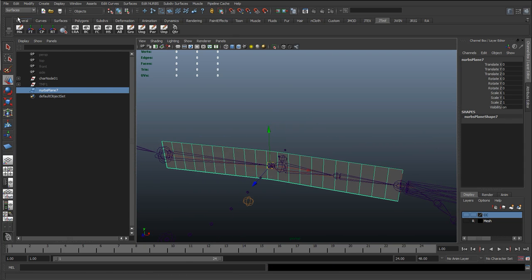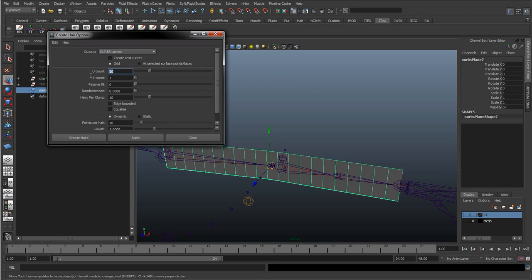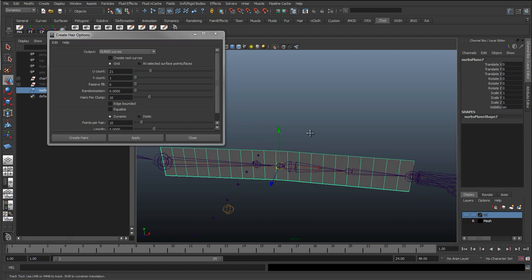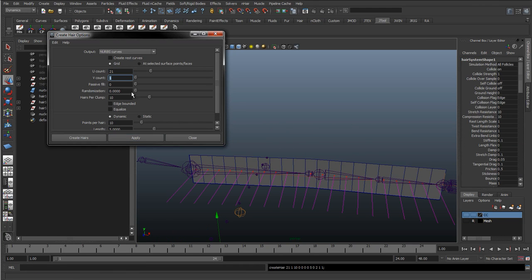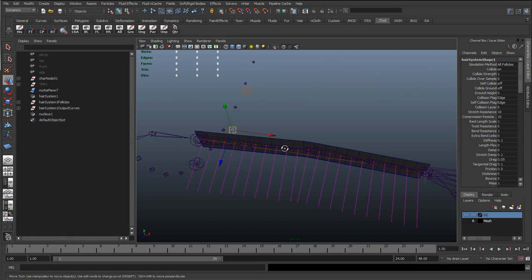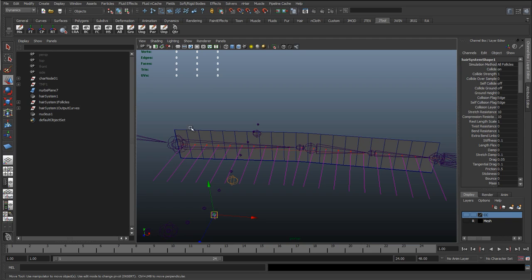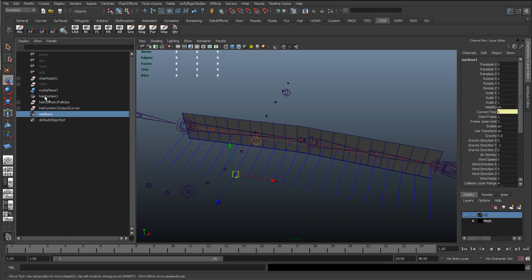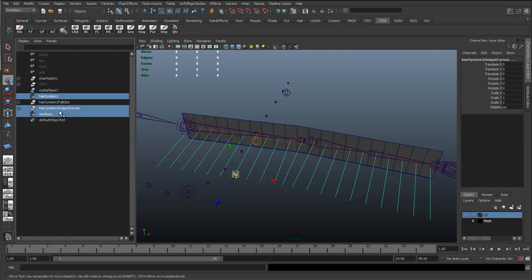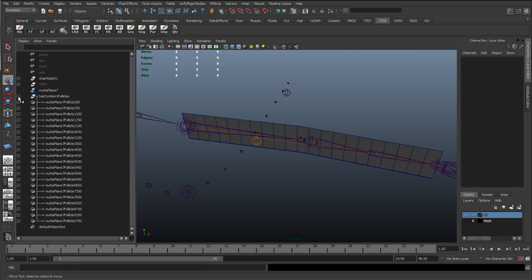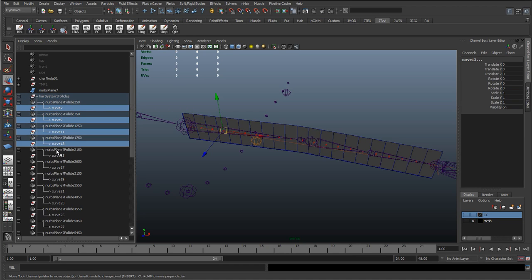So it creates one line of follicles. I'll go to Dynamics, Create Hair. Remember we chose 21 on the U count, so I'll put 21 for the hair follicles, and keep 1 in the V direction so it just creates one line of follicles. Hit Apply. That's looking pretty good. You can see because we set it to linear the UVs are evenly spaced, so the follicles are going to be evenly spaced down this arm, making the deformations later on look more smooth because we've got an even distribution of joints. Now I'll get rid of the hair system nucleus and the curves, press Shift to expand everything and get rid of these curve groups.